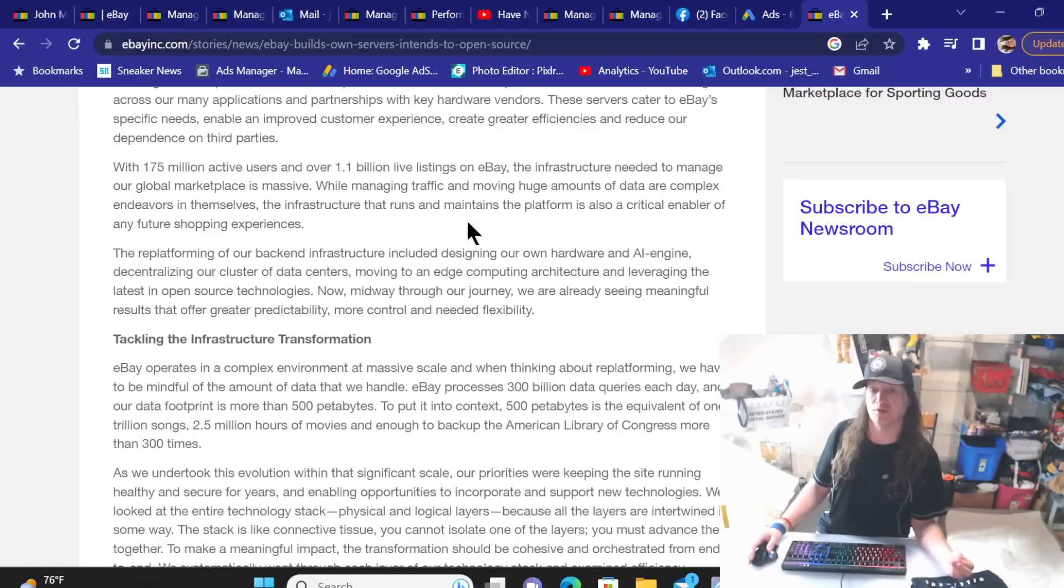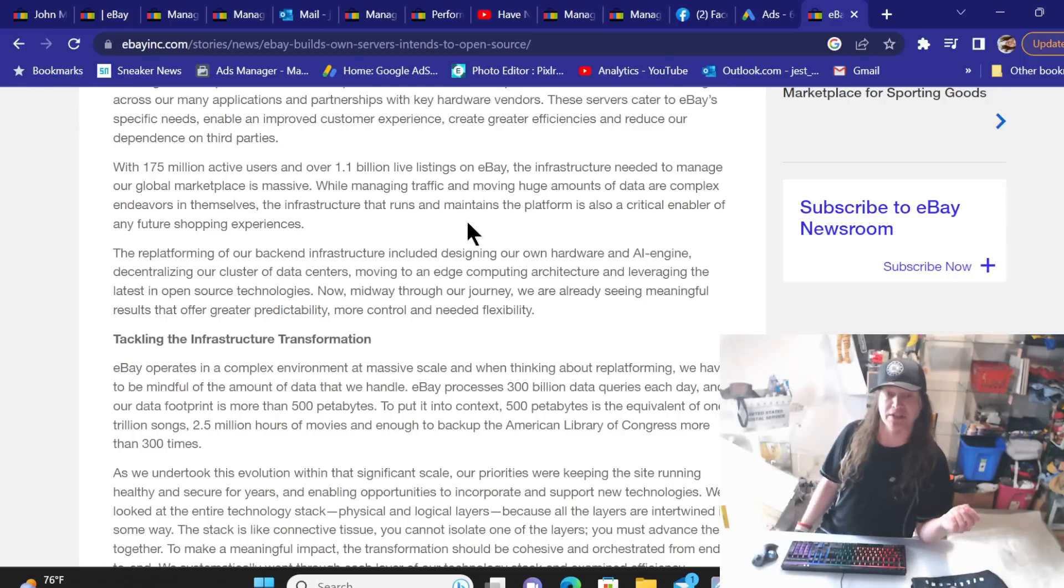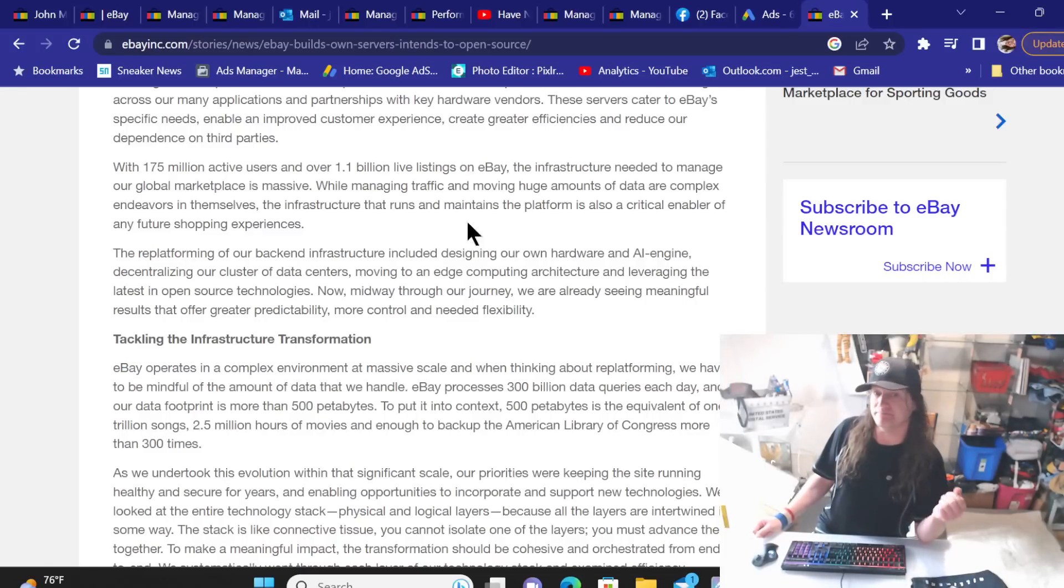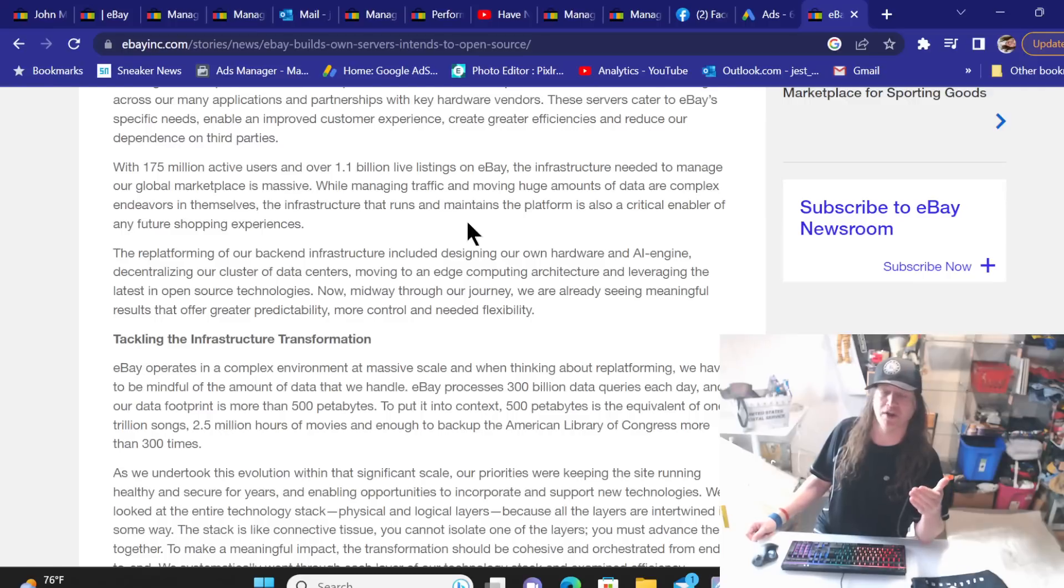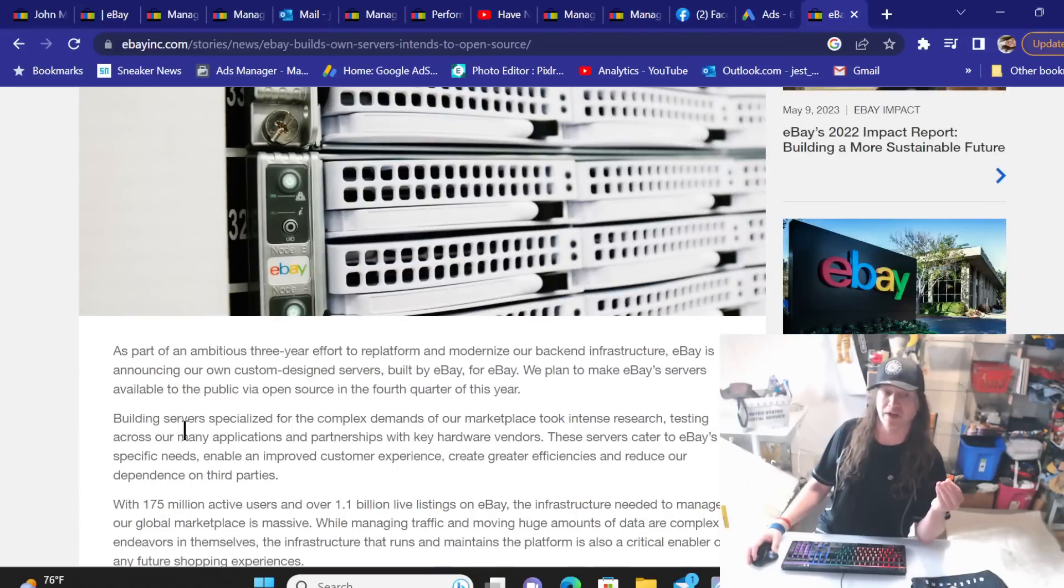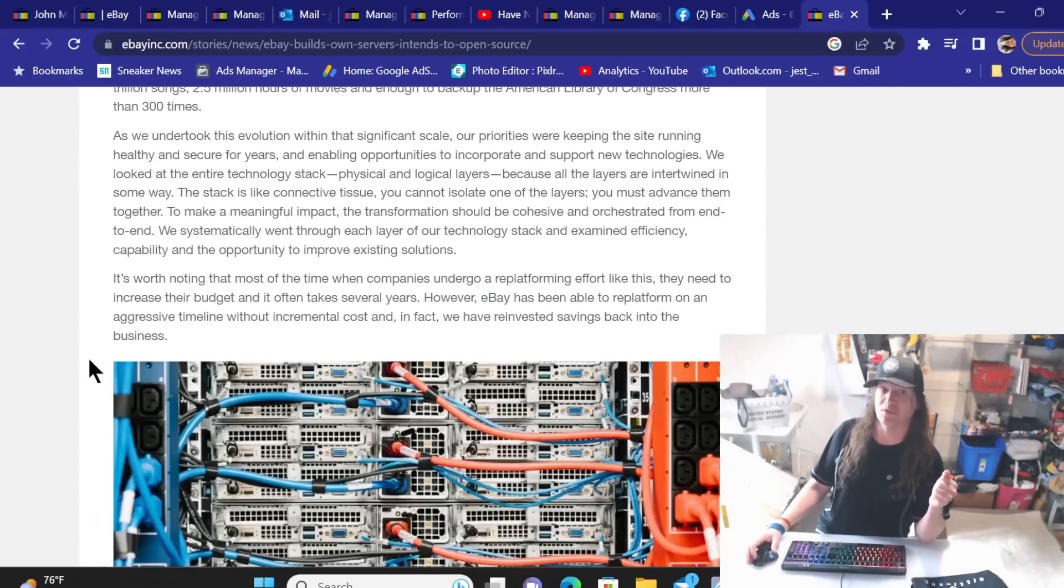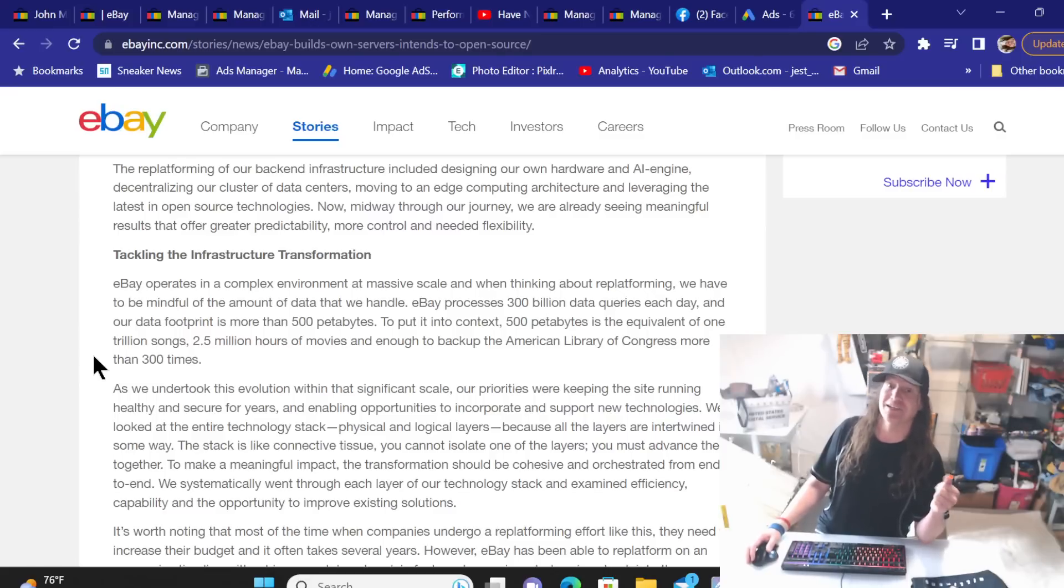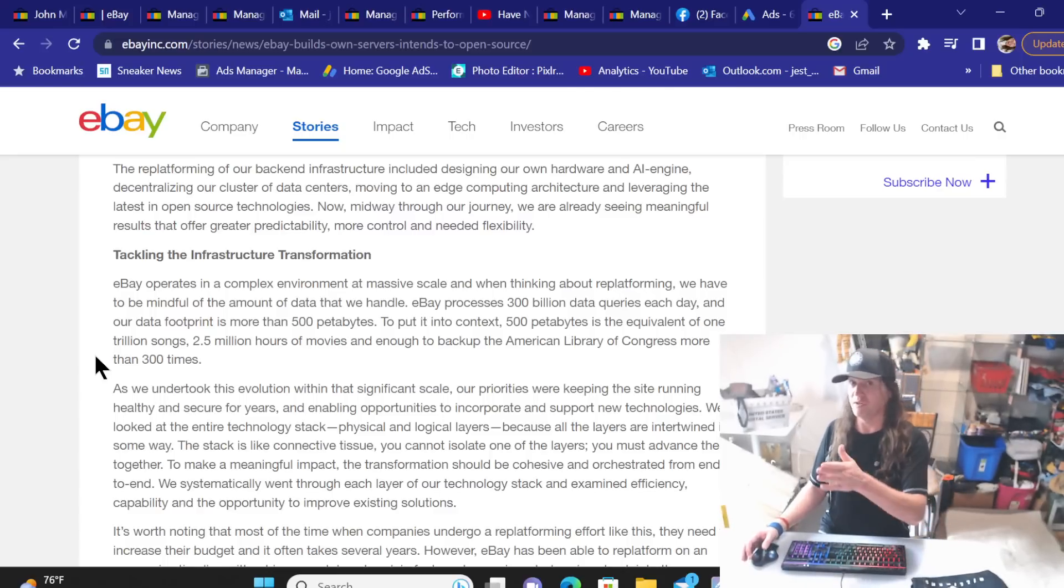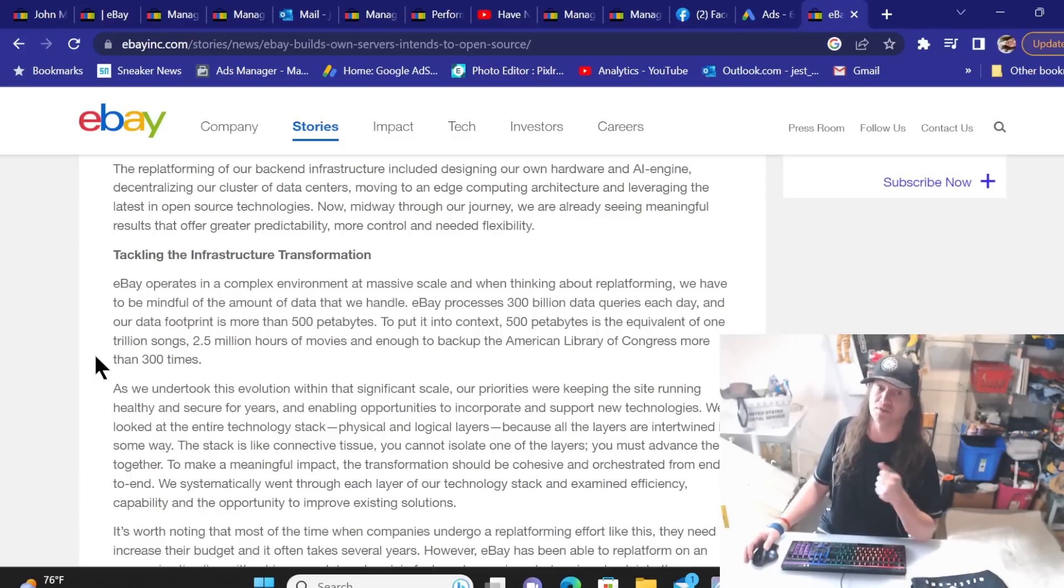Now midway through our journey, we are already seeing meaningful results that offer greater predictability, more control and needed flexibility. You can take that a lot of different ways. Thing that just popped out to me: midway through our journey. This is 2018 and they're midway through their journey at a 3 year situation. And being that the key word I keep going back to is ambitious, normally when people say ambitious, 3 years is going to be more like 6 years. So if they did start in 2018 or before and they were midway through it, they could have encountered a lot of issues and problems along the way. And we are now seeing those and having to deal with those ourselves.